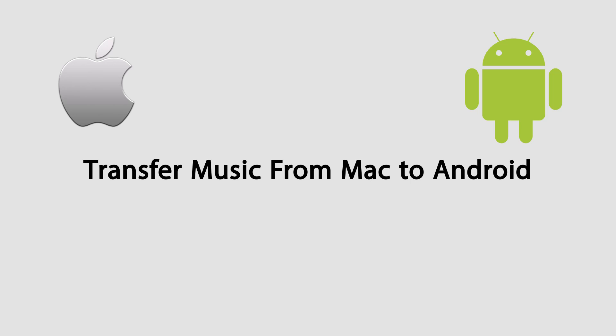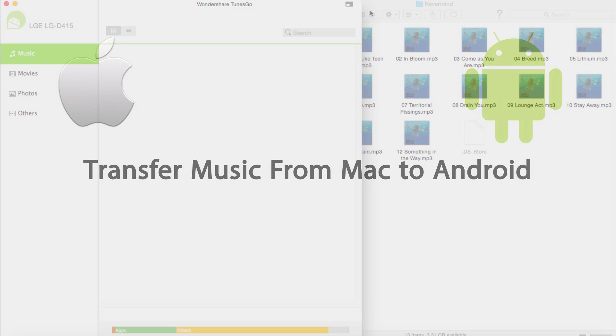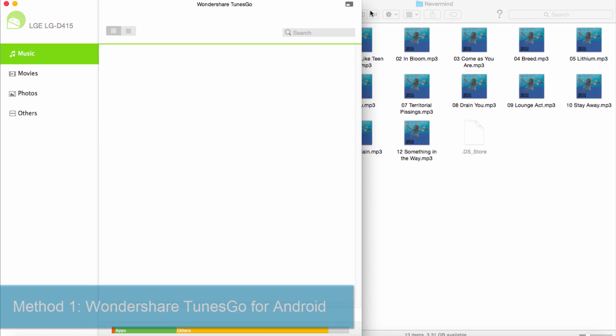Hello everyone, in this video I'll be showing you two methods to transfer music from your Mac to your Android. The first of which is called Wondershare TunesGo for Android, or Wondershare TunesGo.